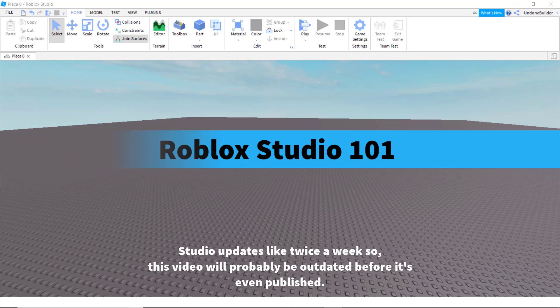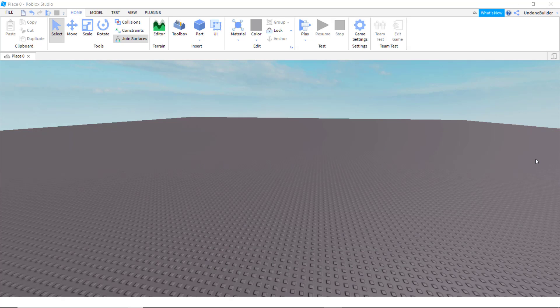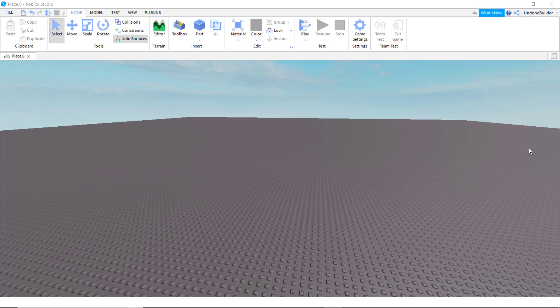If you want to do any kind of development on Roblox at all, you're going to need to use Roblox Studio. So I'm going to get you started on the basics of what to do and what not to do and what to avoid to make your life a little bit easier as you get started, or as you continue.